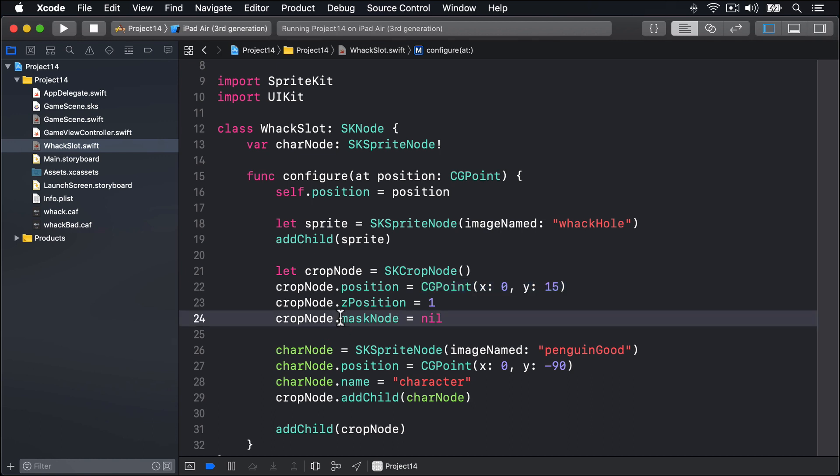But we also set this maskNode to be nil, which means nothing right now. Nil is after all the default value. It's there because we're changing it in just a moment. For our character, we give it the default image name of PenguinGood. That's the good kind of penguin. The bad penguins are red, presumably because they're bubbling over with hellfire or something.